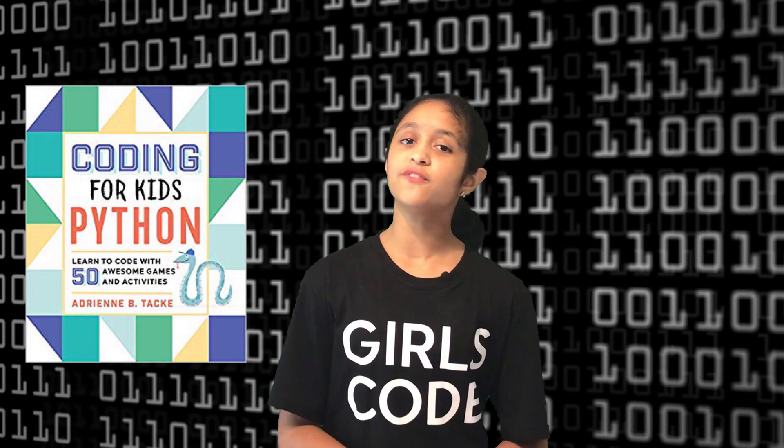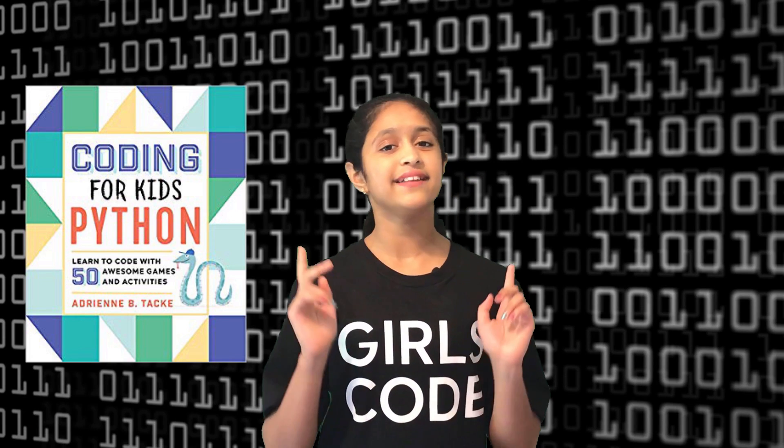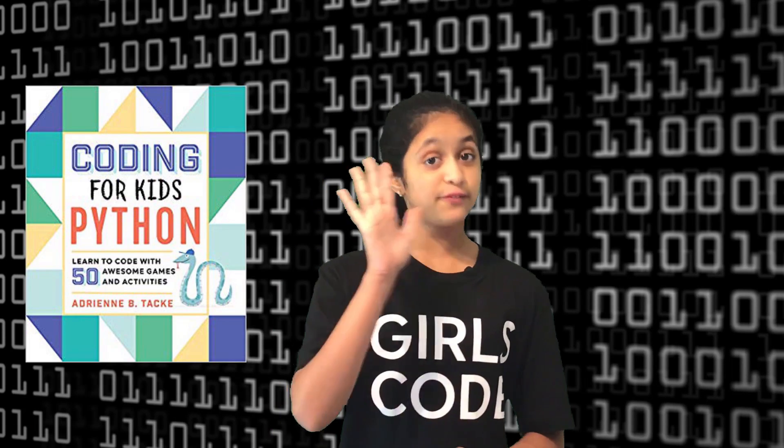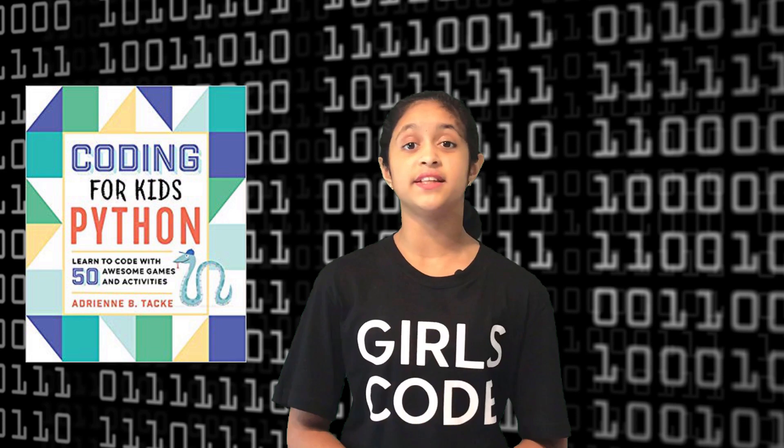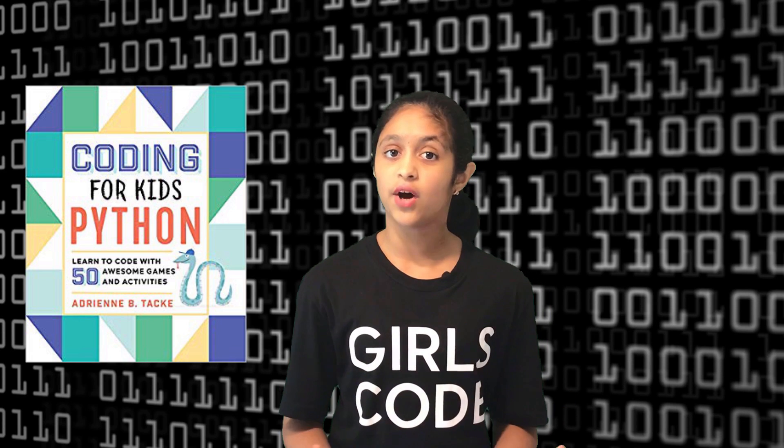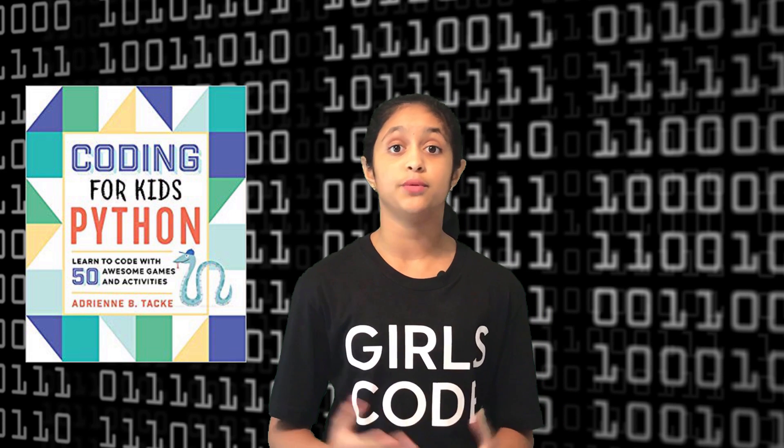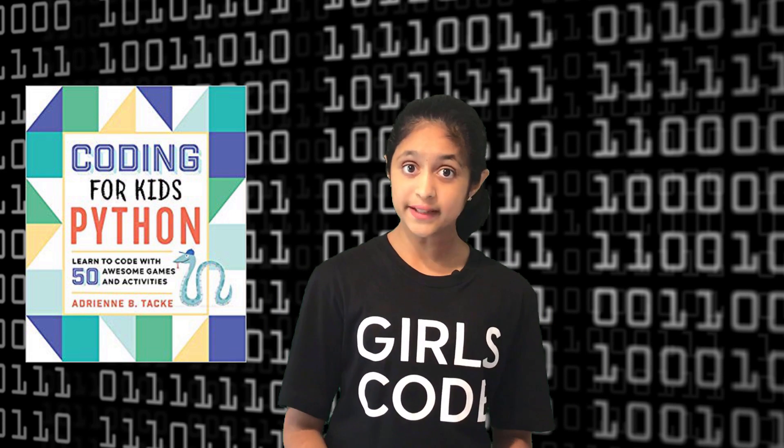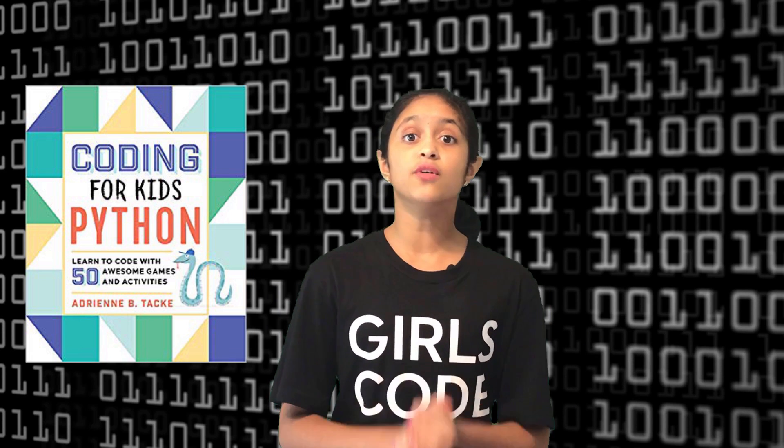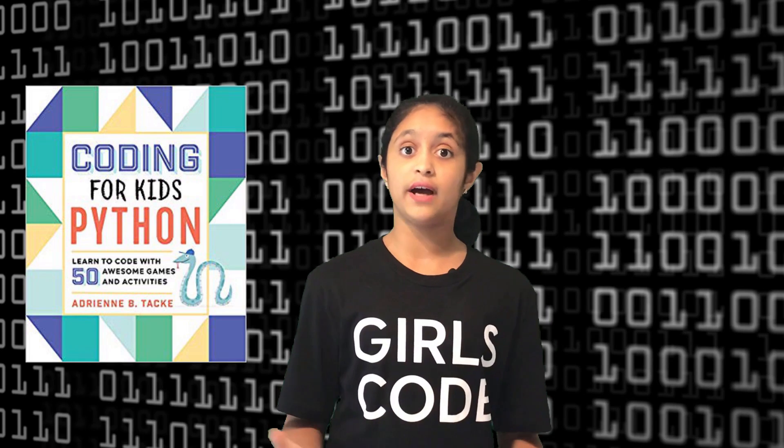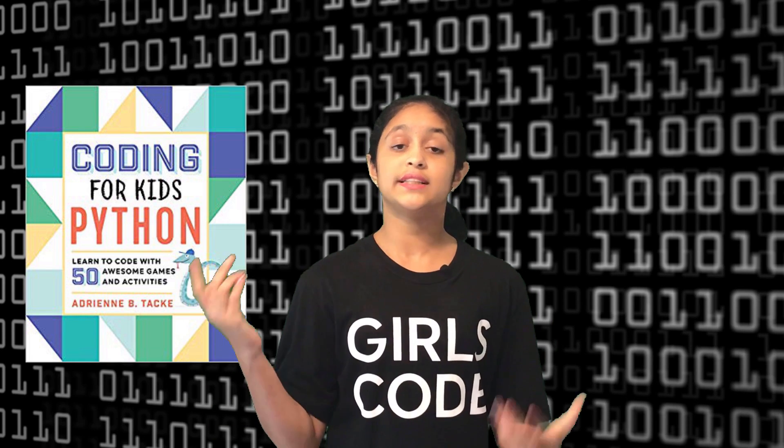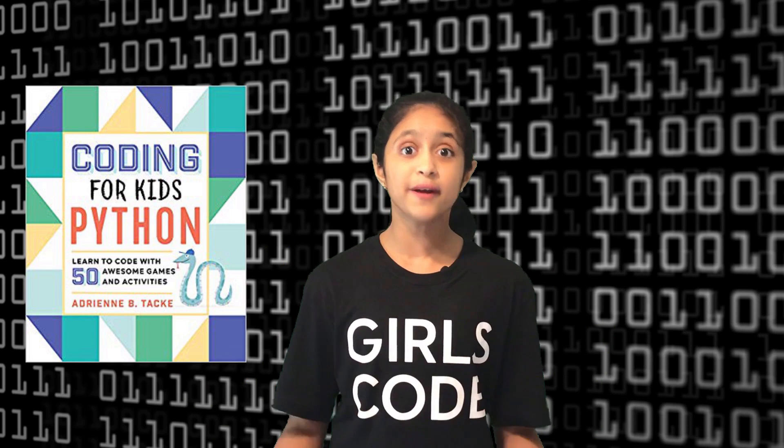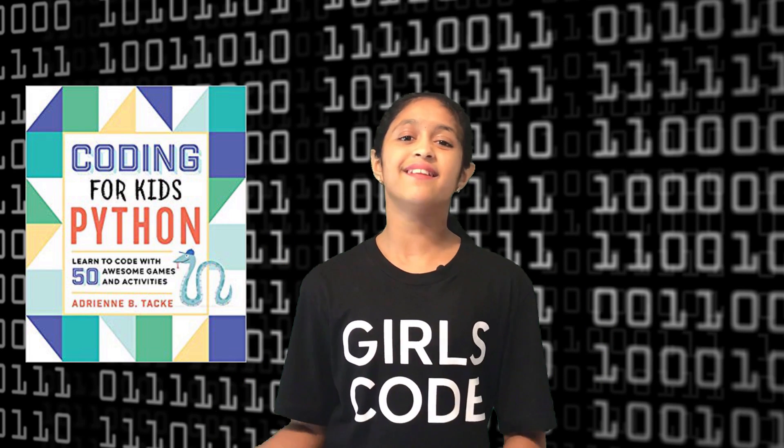Welcome back to the Coding for Kids in Python video series. This is the fifth video in the series and until now we have seen how to install Python on a PC and we also saw how to do a simple hello Python using the print function.